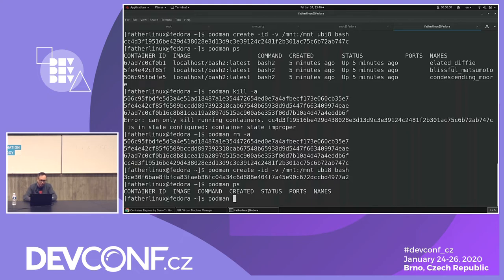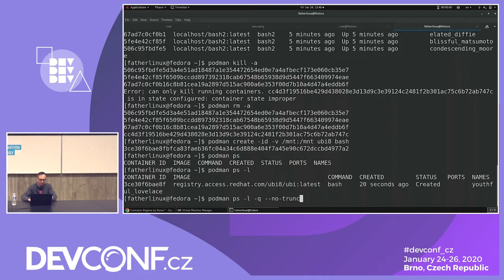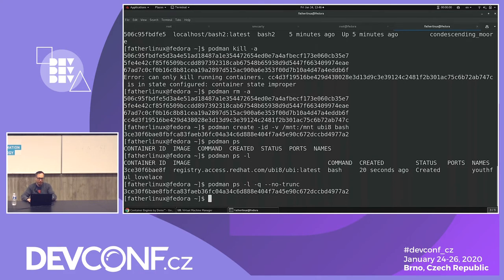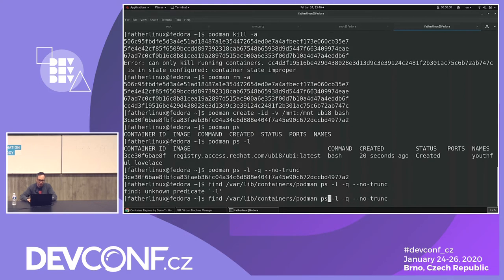Podman has a cool command option `-l` — you can run the last container. We'll do `-q --no-truncate` to get back that full container ID string. Then let's do a `find /var/lib/containers` and grep for that ID to see what's been created on disk.